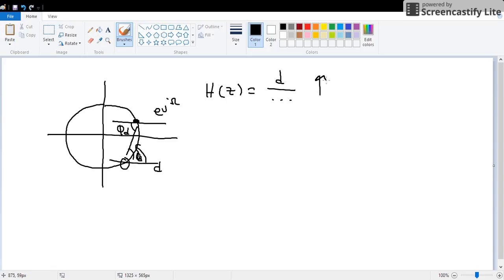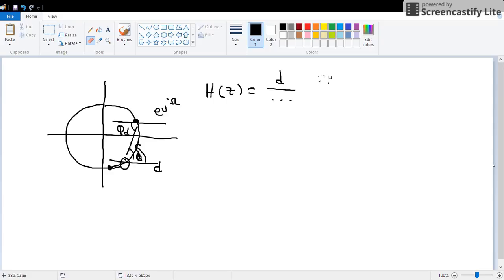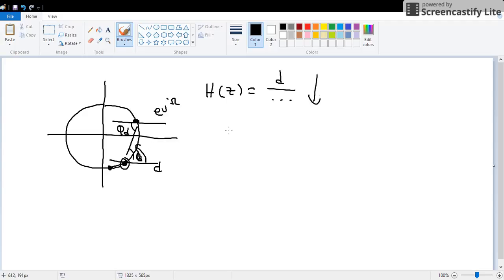So when this distance increases, what will happen to this value? Increases. d increases, H(z) increases, simple. What if it gets close? The value of d decreases, overall value decreases. But what if the value is here? What will happen to the value of d? Zero. What will happen to H(z)? Zero.